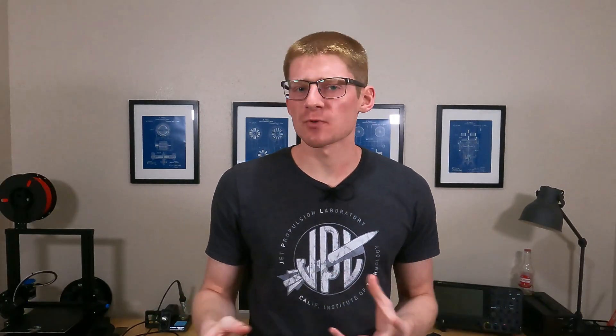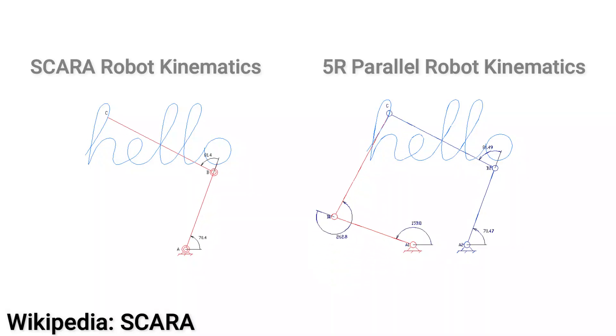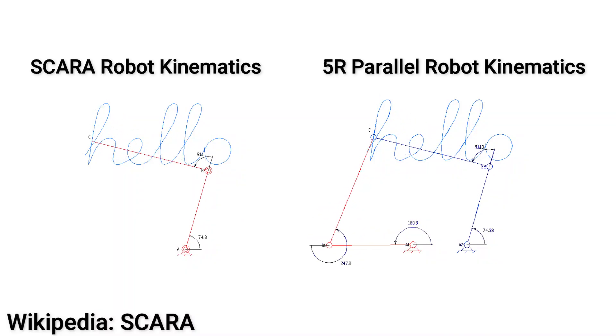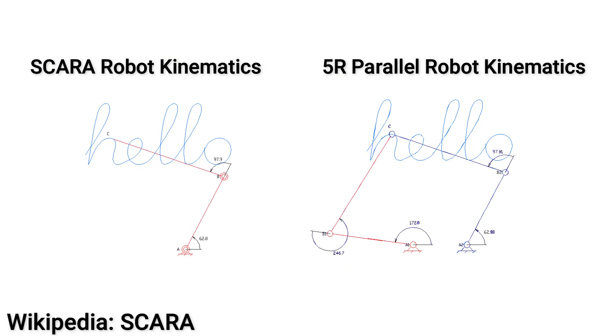What I ended up making is technically a 5R 2 degree of freedom parallel robot, which is not a SCARA arm, but the motion is constrained in the same way, and the end result is pretty similar, so I'm just going to keep calling it a SCARA arm. That's what the file's called, and I'm not changing it.